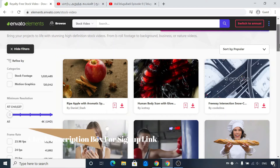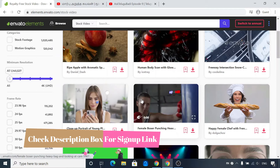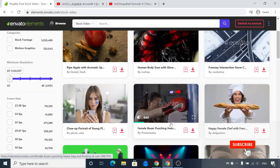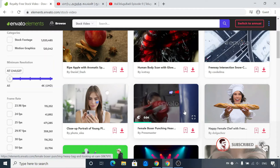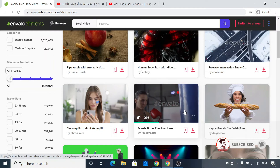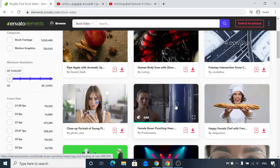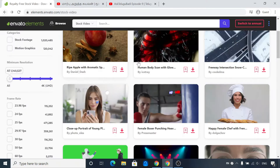We will create a stock video. We can create content for you. For example, you can share a motivational speech. You can share a female boxer video in the background. If you want to download a stock video,